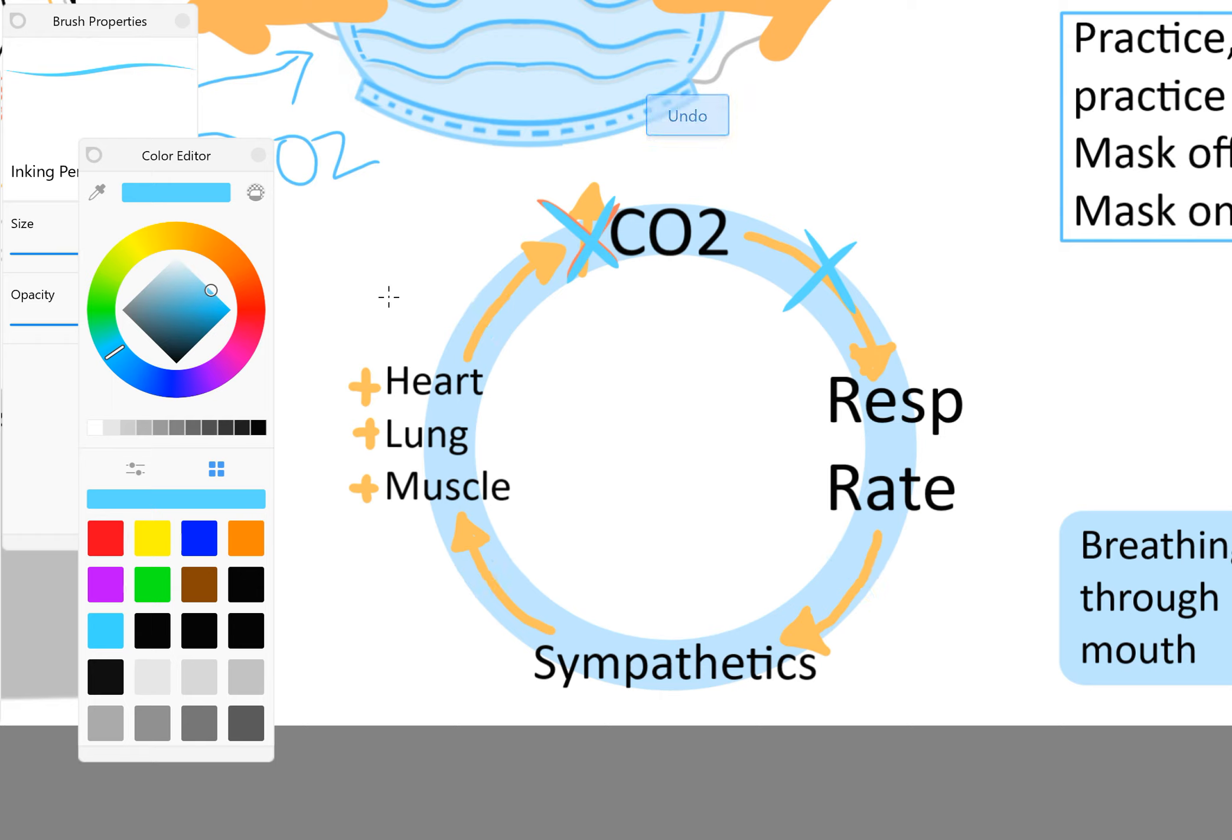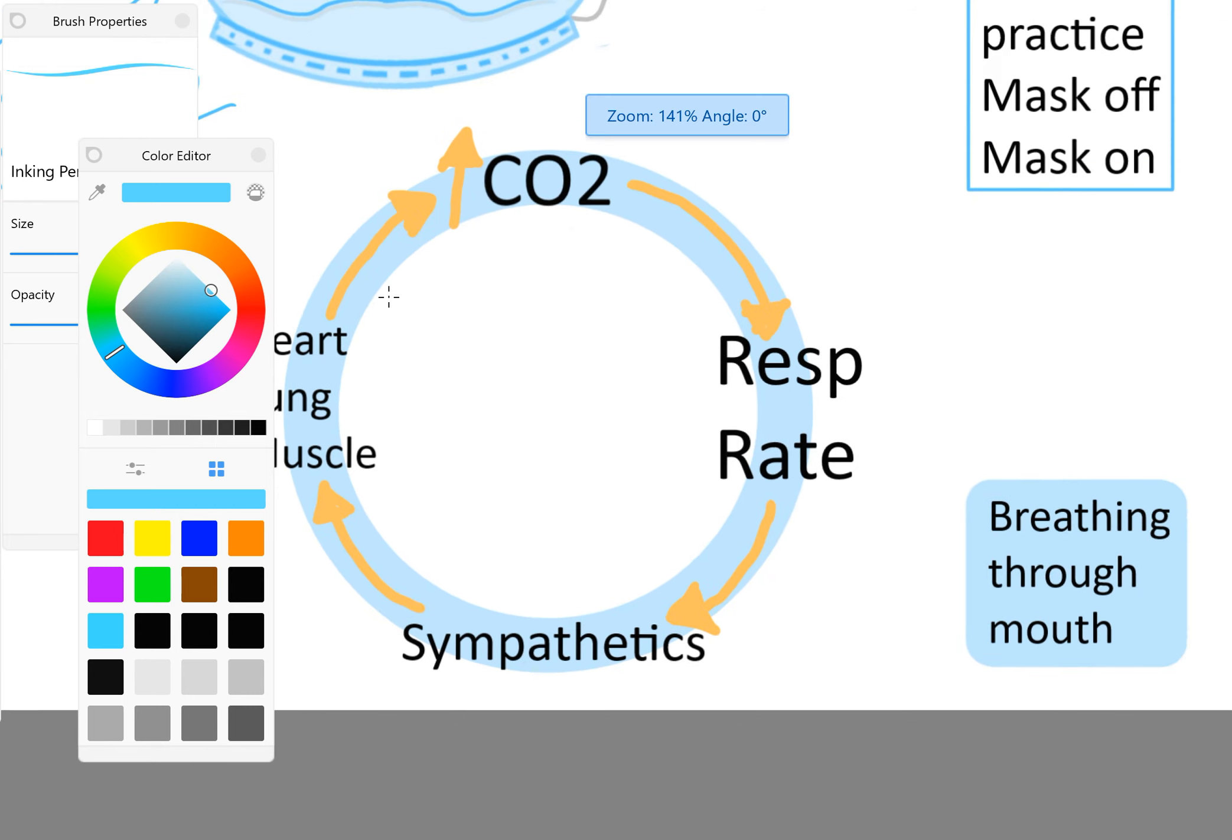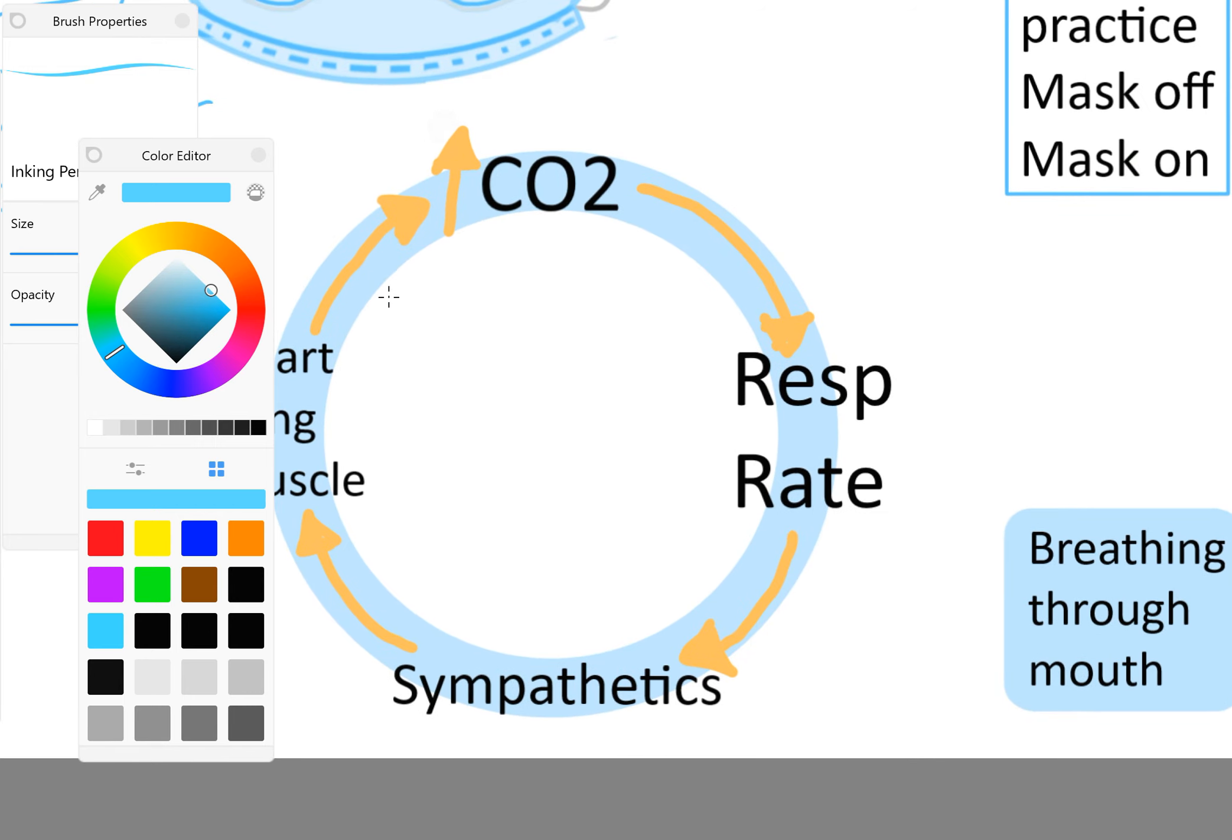Another thing we can also do is breathe through our nose. Here's the thing about breathing through our mouth. By comparison, breathing through our mouth naturally stimulates our sympathetics. It makes it so that our sympathetics can get turned up easier if you breathe through your mouth. It doesn't mean you automatically go into a fight or flight response, that's not true.